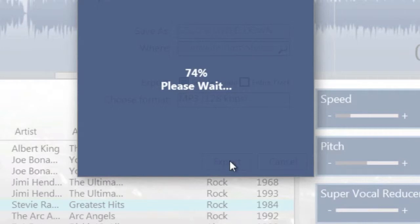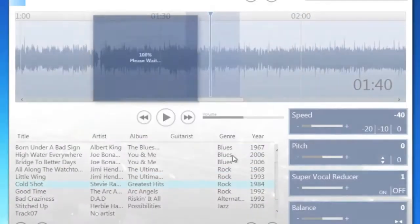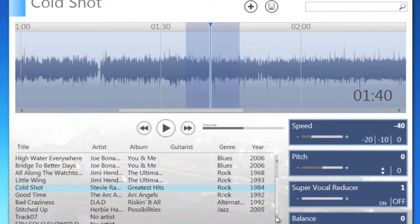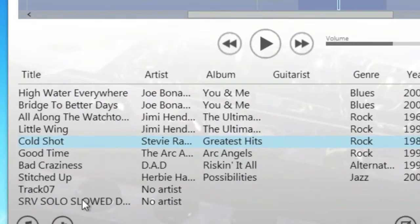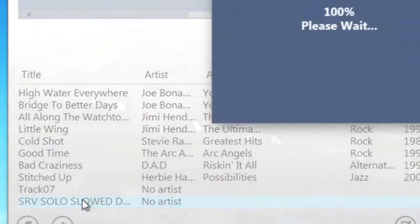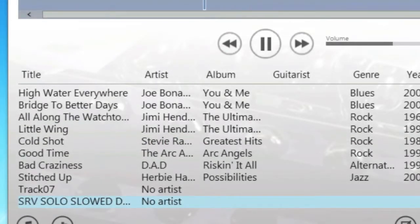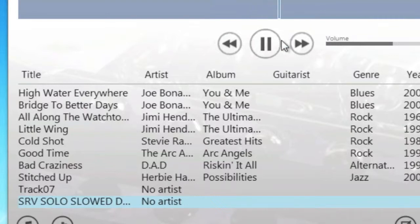Riffmaster will also put it into the playlist here at the bottom. So if we scroll down to the bottom you'll see that there is the track and if I just load that up you'll just hear that track or that section of the solo slowed down as it was.